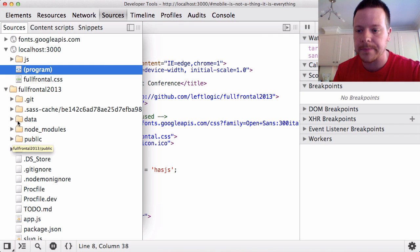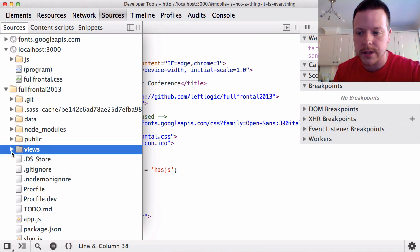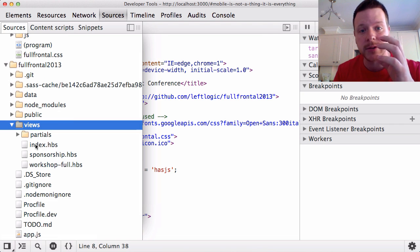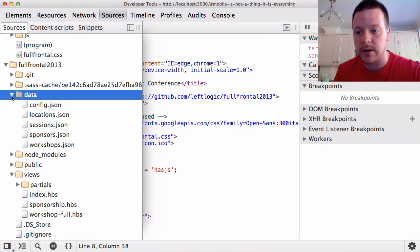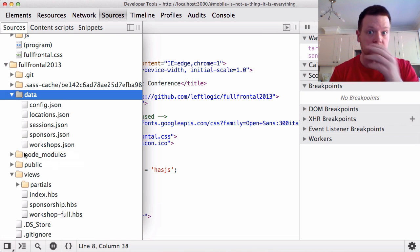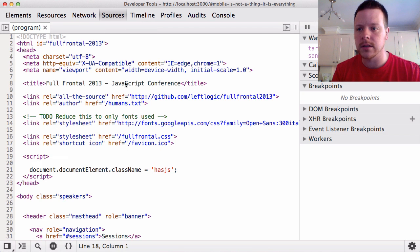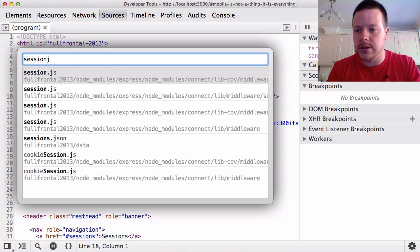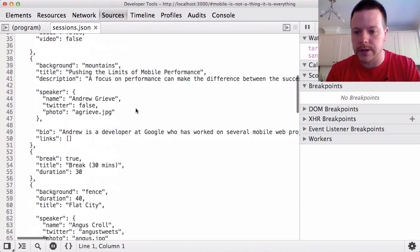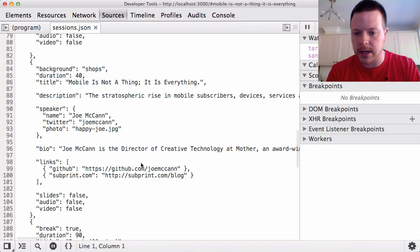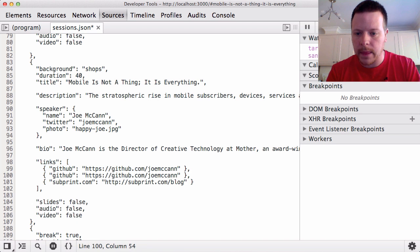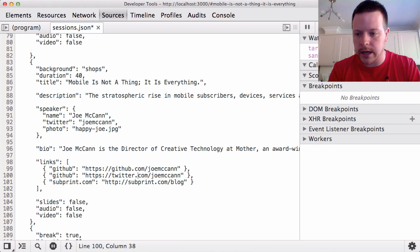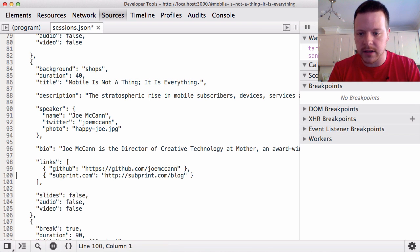So here I've got all the views, my templates, which includes the actual index page. I've got my data, which drives some of the content on Full Frontal. So if I just do command O, sessions JSON, I'm going to fix Joe's Twitter handle missing. So I'm just going to skim down here, copy and paste this guy. And here we go, Twitter. There you go. So Joe now has his Twitter handle.